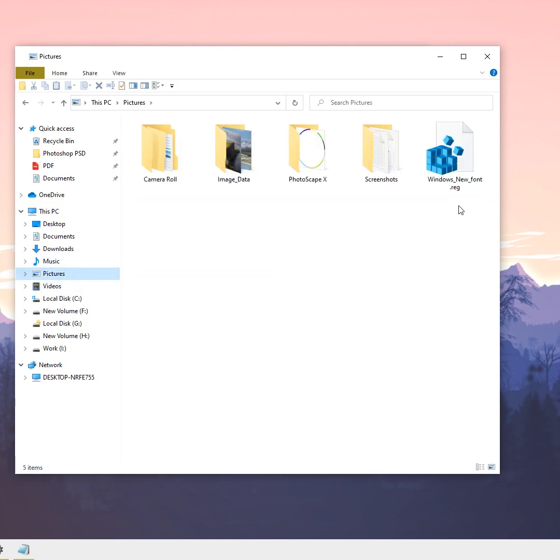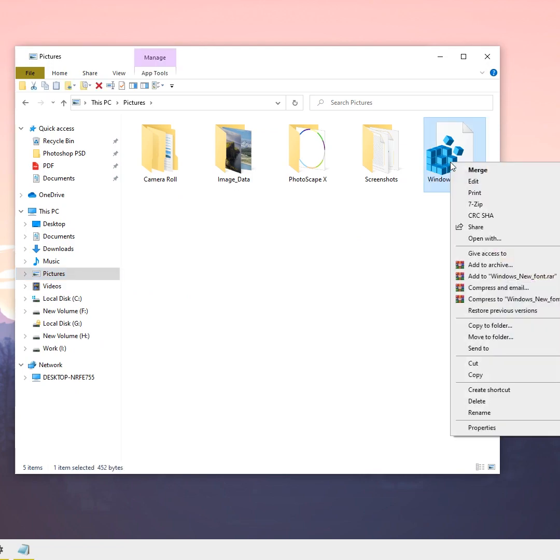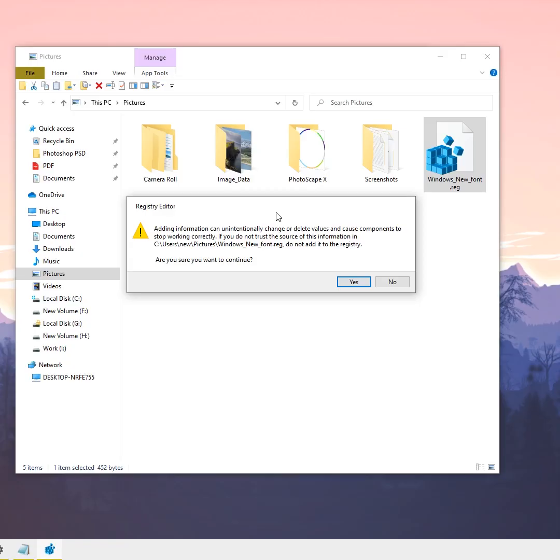Now I'm going to right-click on this file and choose Merge. A confirmation dialog appears saying that adding information to the registry can cause errors. If you want to continue, just click Yes.